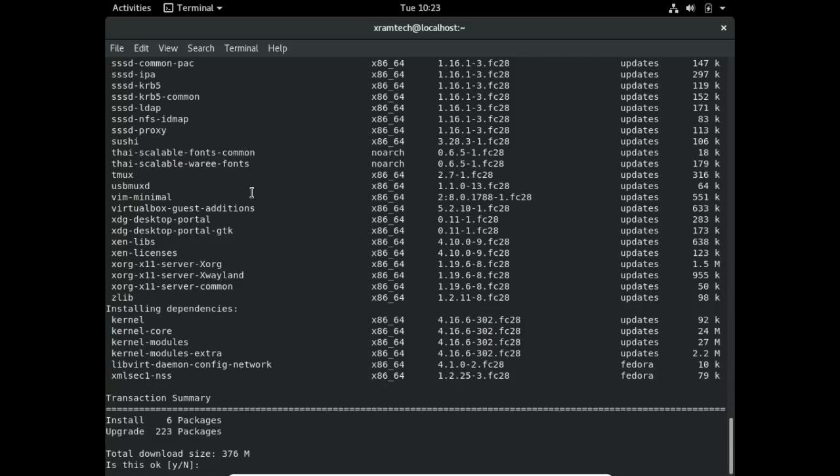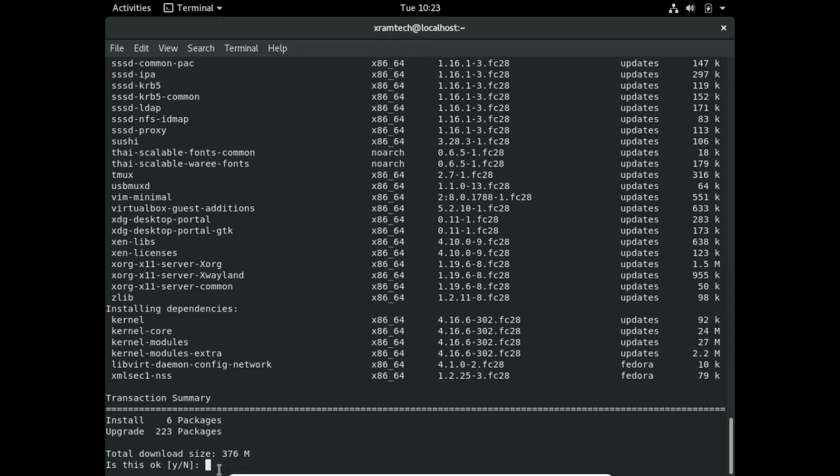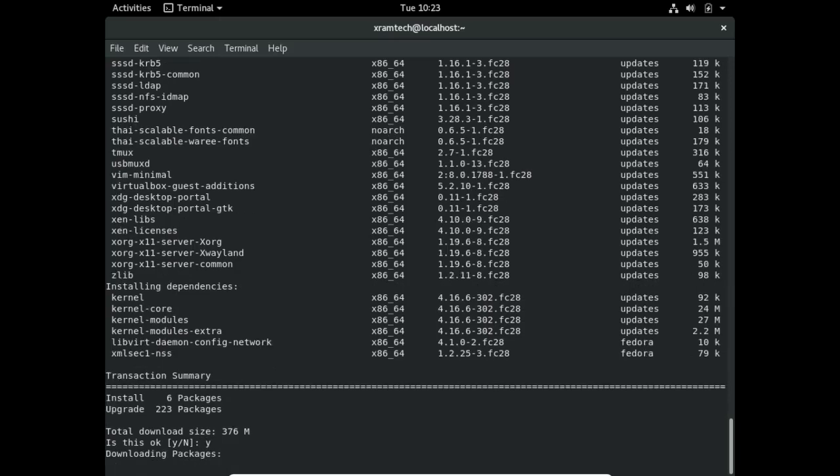Notice one thing down here at the bottom: it's going to go to kernel 4.16.6. It's skipping versions 4.16.4 and 4.16.5, and that's because they were buggy.